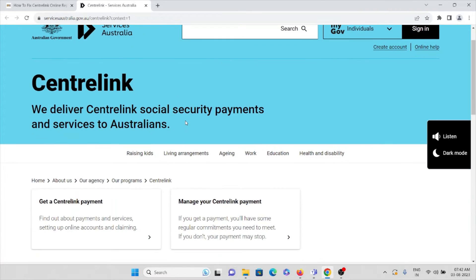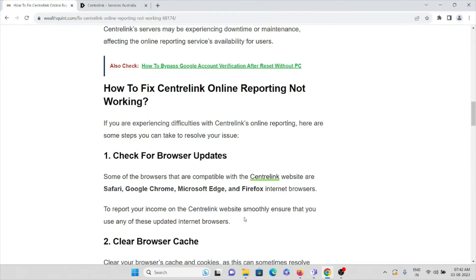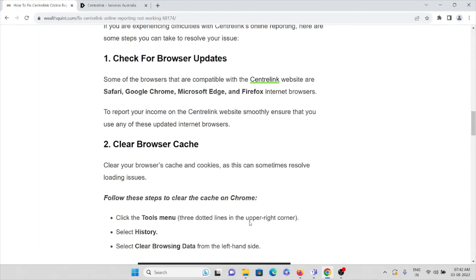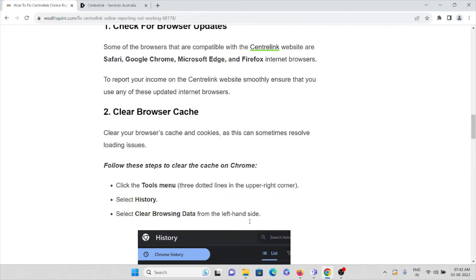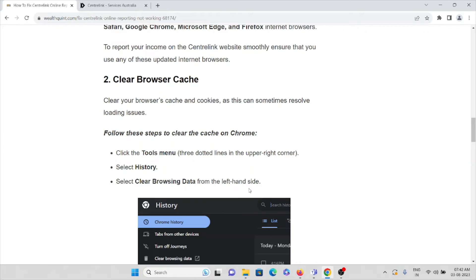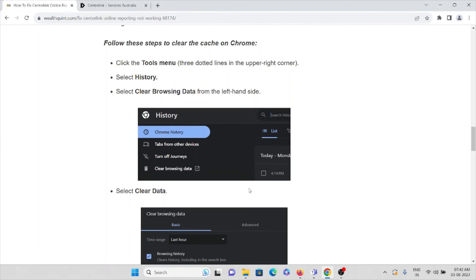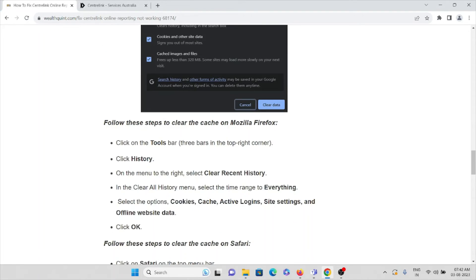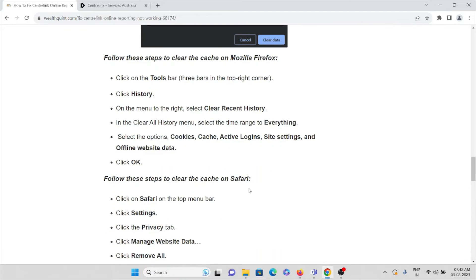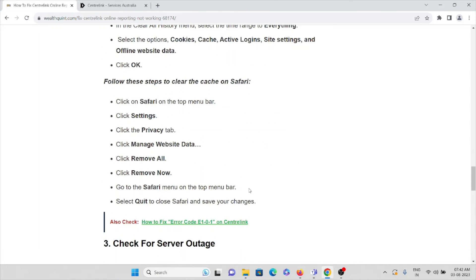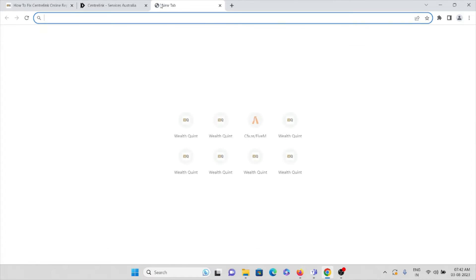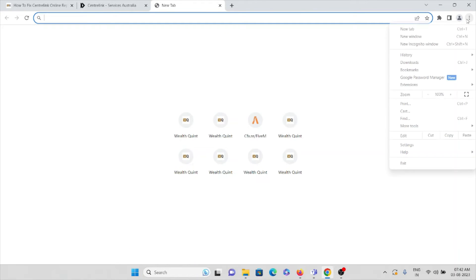Method number two is clear the browser caches and cookies. Always try to clear the caches and cookies from your browser. Suppose if you are using Chrome, what you can do is click here and select history.